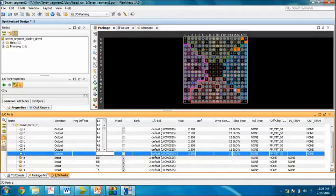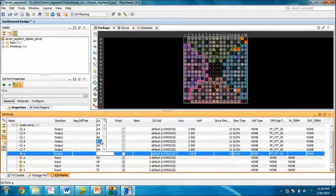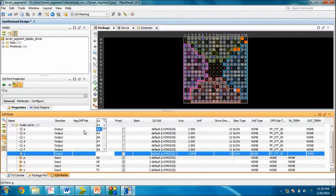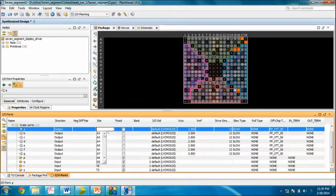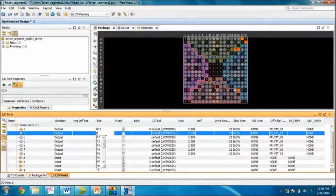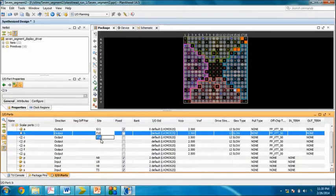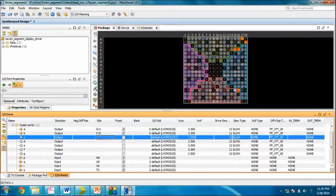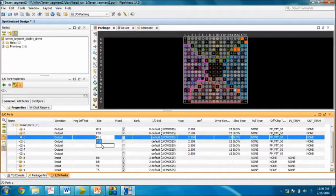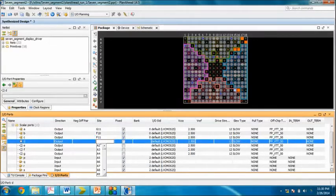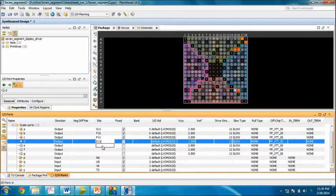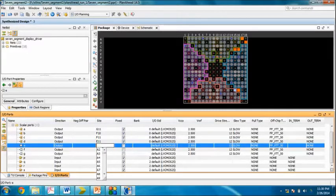We have done our inputs. Now for outputs, we are going to use p-mode. For a, its address is G11. For b, it's F10. For c, it's F11.